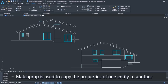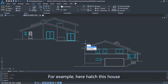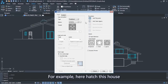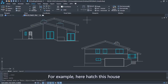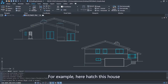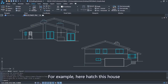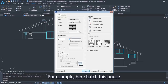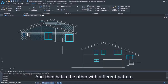Match Property is used to copy the properties of one entity to another. For example, here we hatch this house, and then hatch the other with a different pattern.